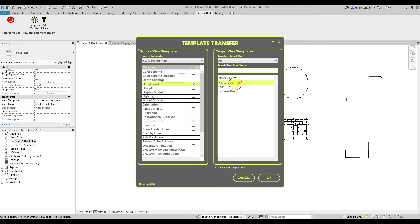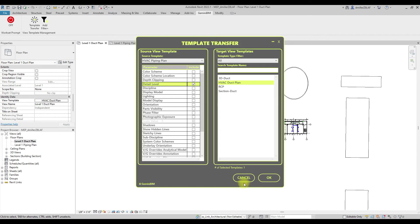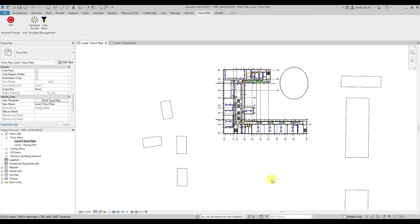Next, we will select the template that we would like to modify. In this example, I will choose the HVAC duct plant template. We will select the OK button to modify the chosen view template. If desired, we can also exit out of the command at any time by selecting the cancel button.